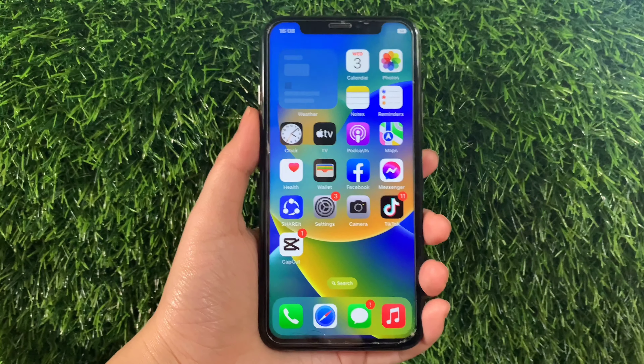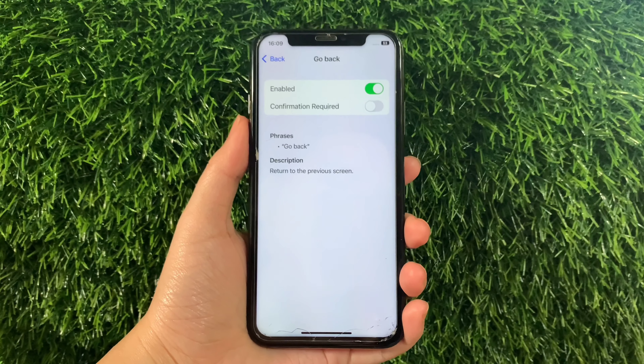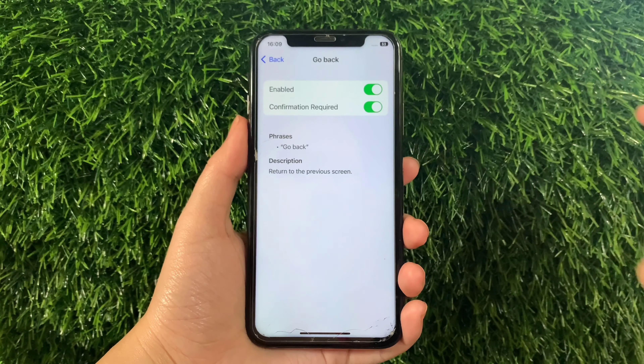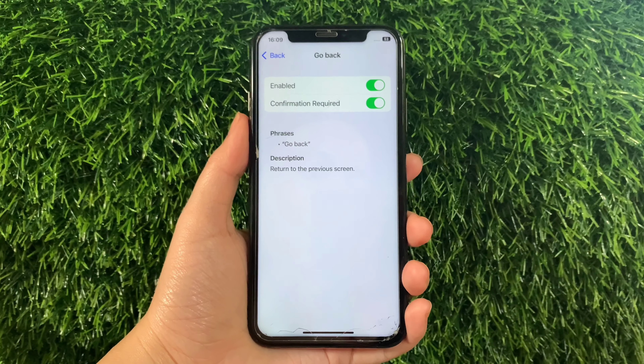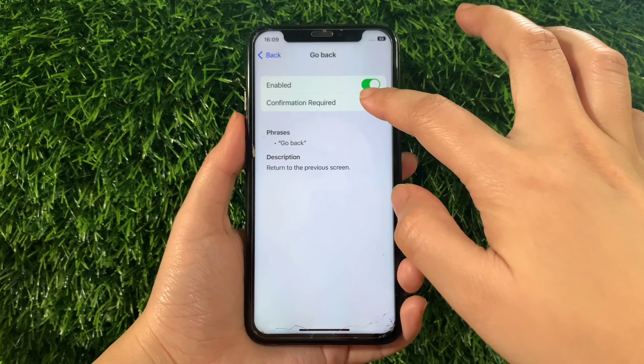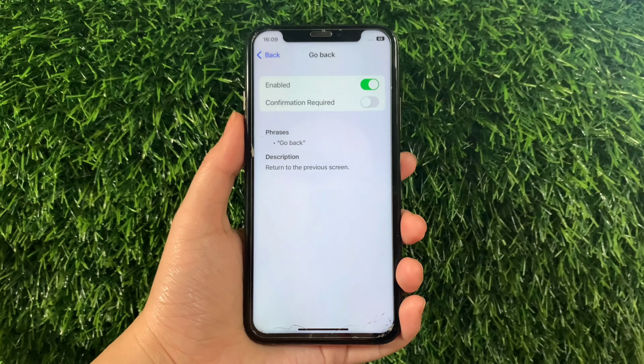Then in the Go Back settings, as you will see it's already enabled. But you also have to turn on the switch button for Confirmation Required to fully activate Go Back in the Basic Navigation until it becomes green, just like this. And if you want to disable or turn it off, just tap the switch button again, just like this.